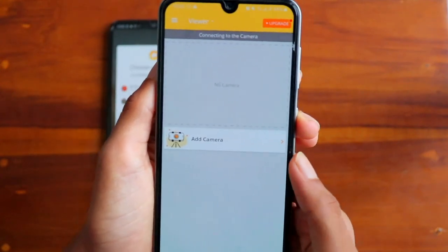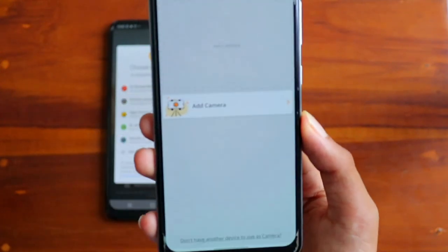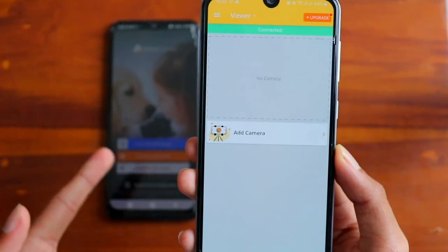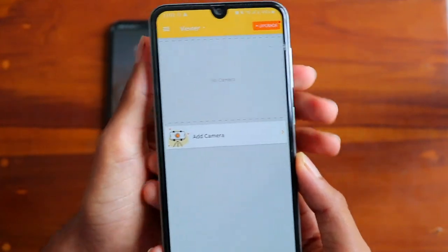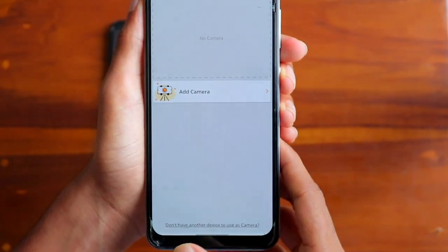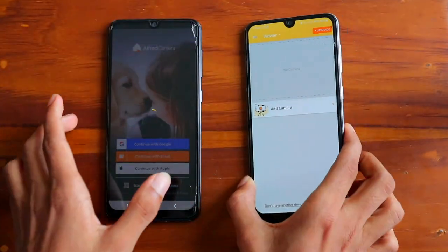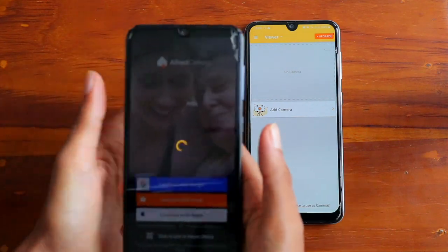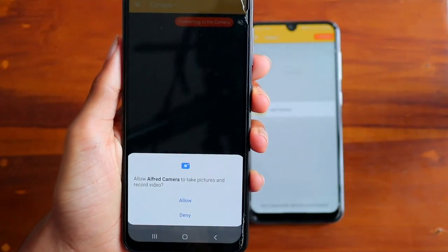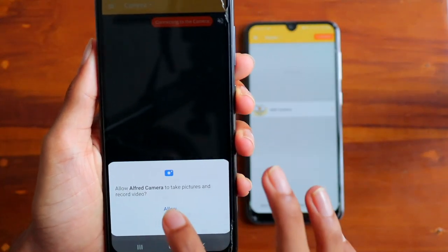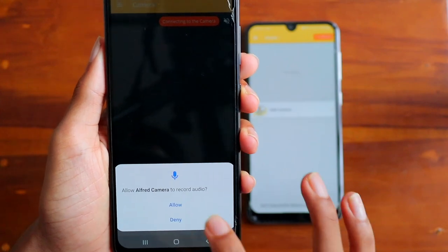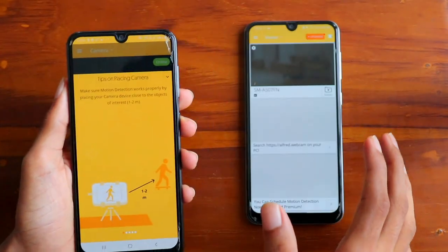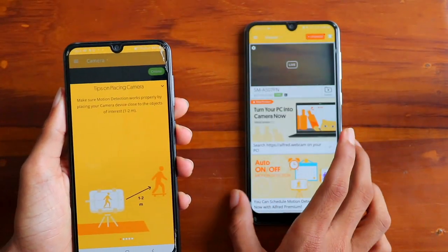Once you sign in, it will automatically prompt one device to the viewer role and the other will automatically be prompted to the camera role. So this device is going to be the camera and the other one is going to be the viewer.